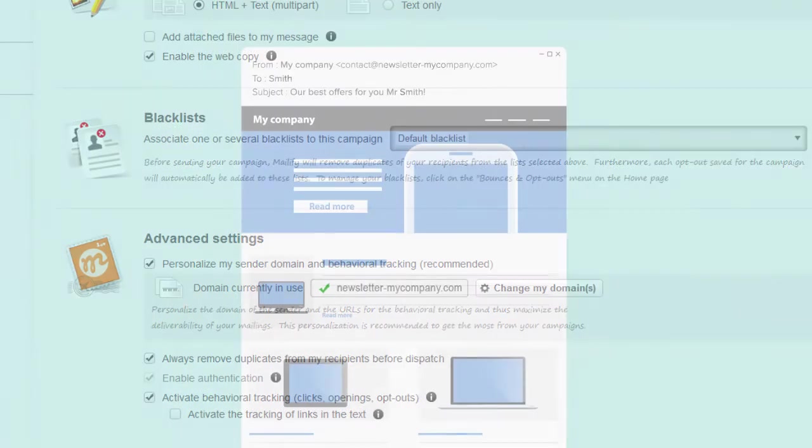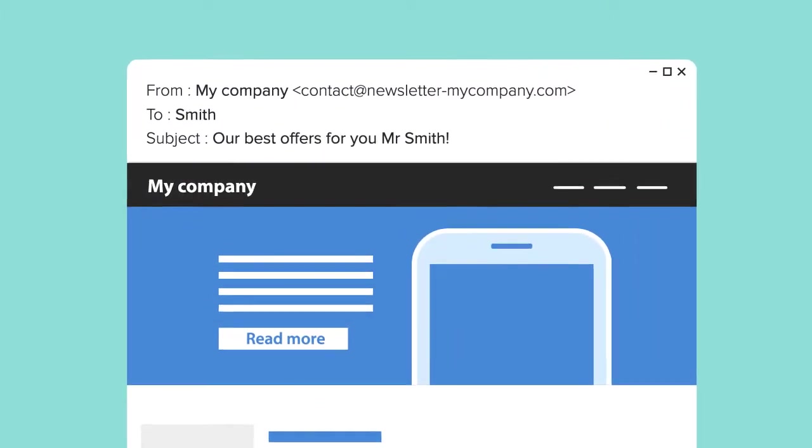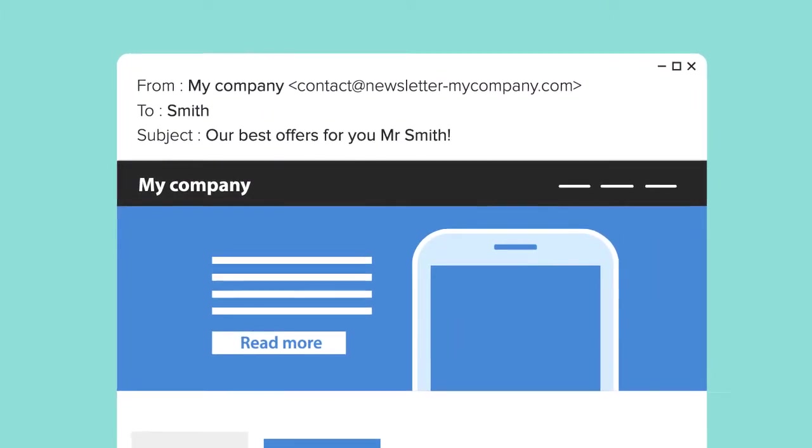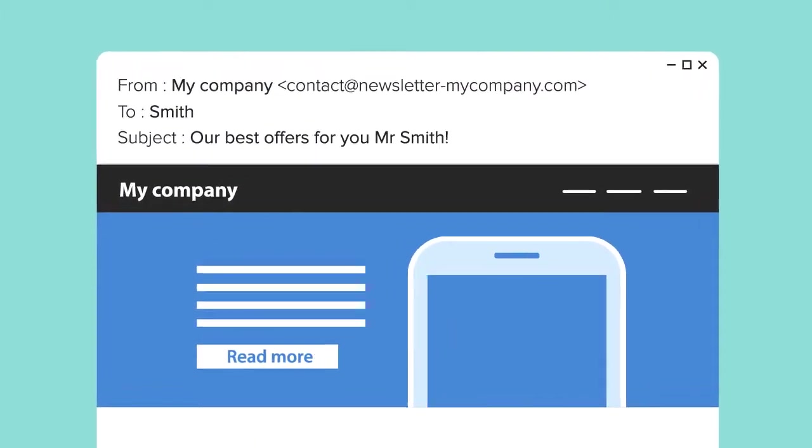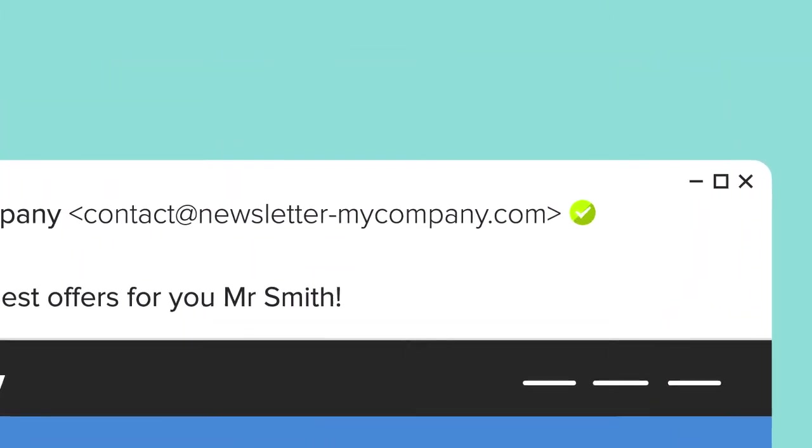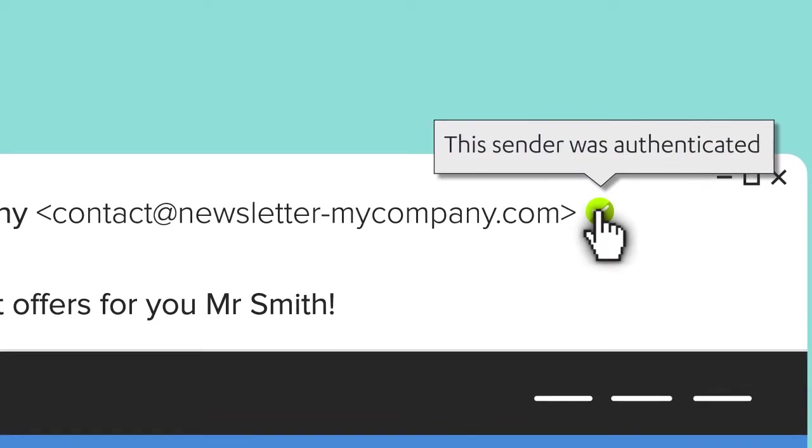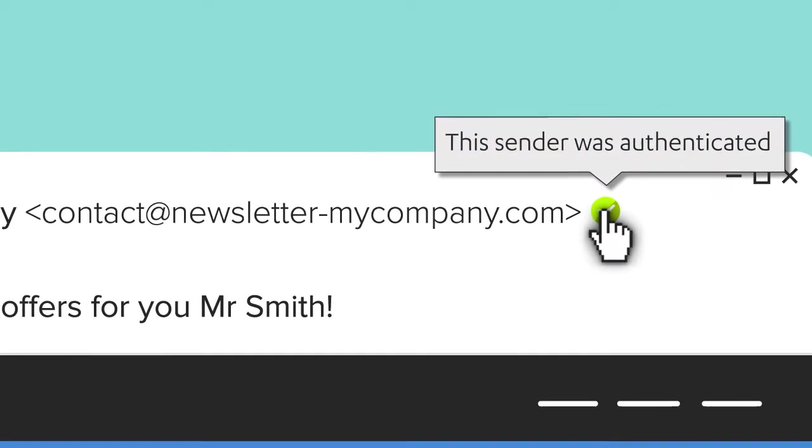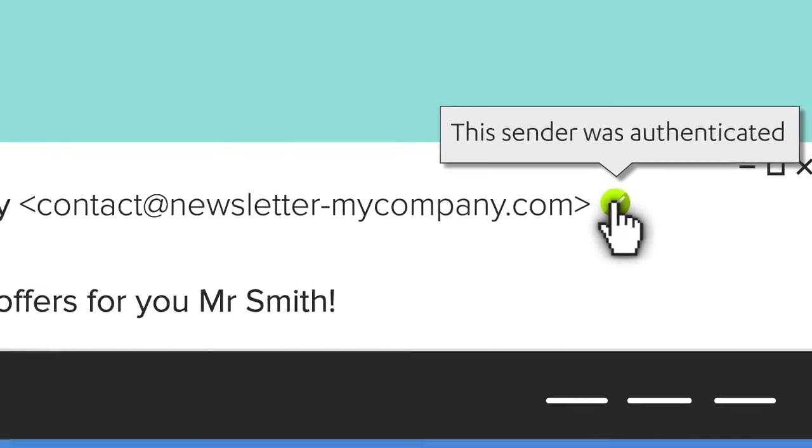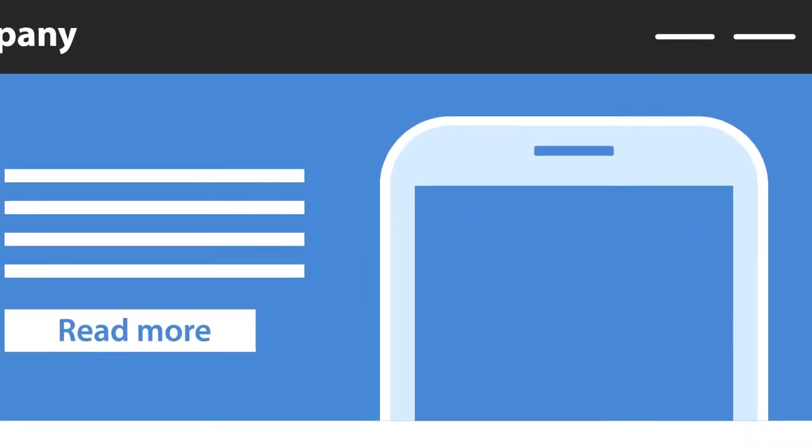Thanks to the personalization and authentication of your domain name, your sender's email address will be the same as your actual email address, which will reassure your recipients and reinforce your branding.